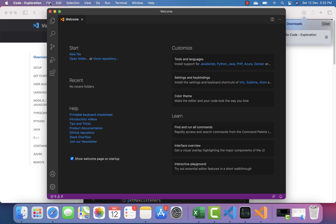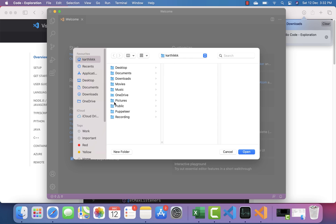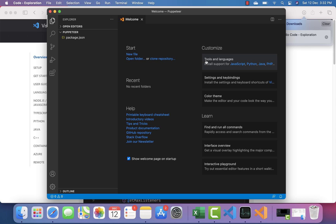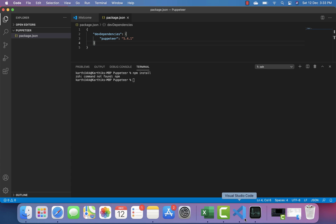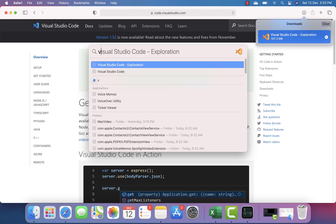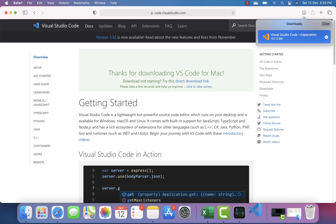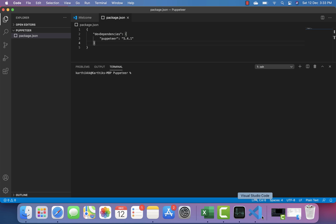The ARM64 Insiders build is working fine without any problem. I open the Puppeteer project and it's noticeably faster. I close both versions of VS Code and reopen the standard Intel version — you can see it blinks and takes a moment to open because it's running on the Rosetta 2 transition layer, making it a bit slower.